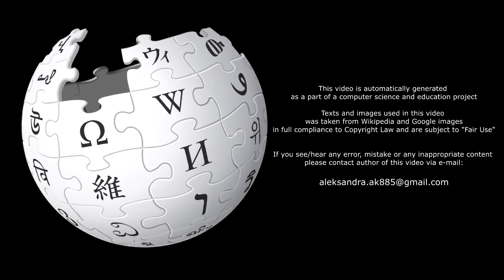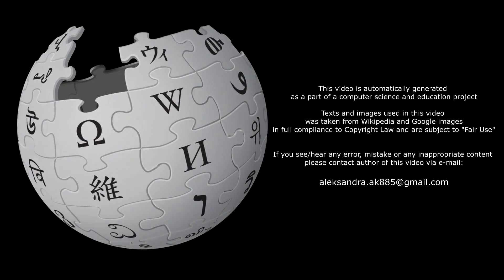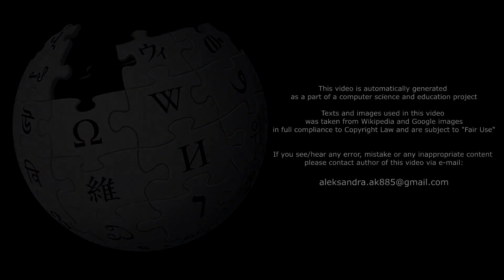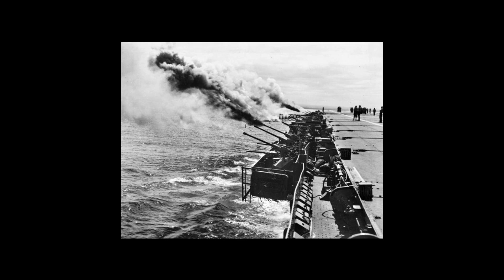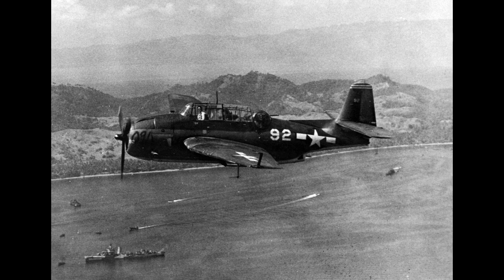Sanshikidan, Type 3 shell, was a form of ammunition. A World War II-era combined shrapnel and incendiary anti-aircraft round used by the Imperial Japanese Navy. The type of layered construction of the warheads were generically referred to as beehive rounds.